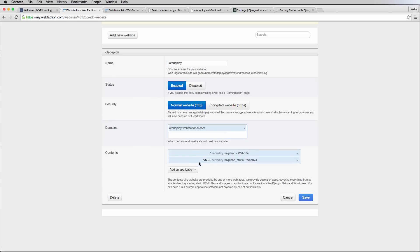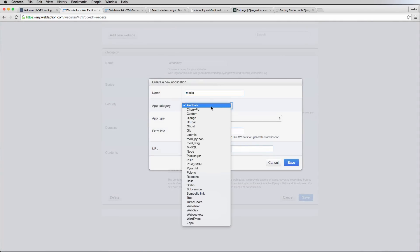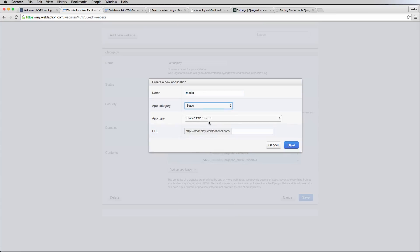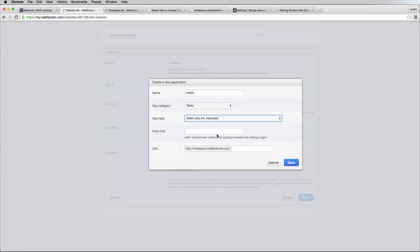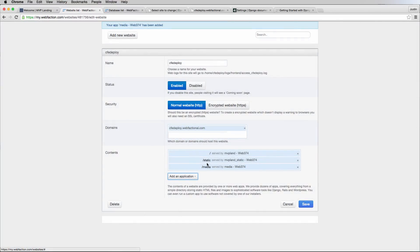The root of that file is being served there. So we're going to add another folder and call it 'media', and inside of it we want it to be static only. This static will be served by just media. Now it's being served in two separate places — static and media are in two separate places — so we want to update this media static. I probably should have called it MVP land media.